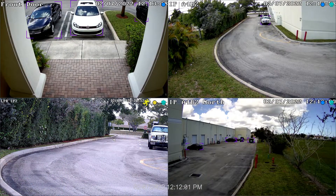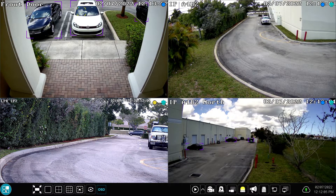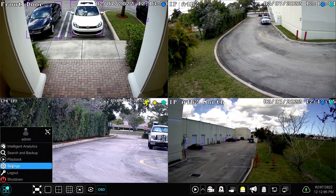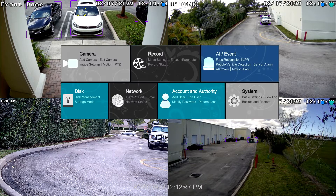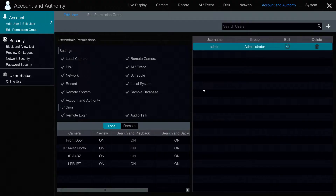Here's the user interface on the Viewtron IP Camera NVR. The first thing I'm going to do is access the menu system by selecting settings down here in the lower left, and then I'm going to select account and authority.